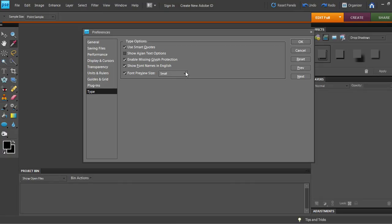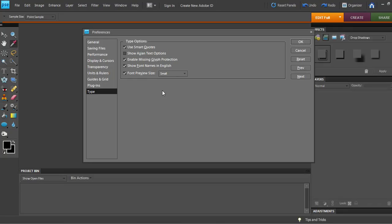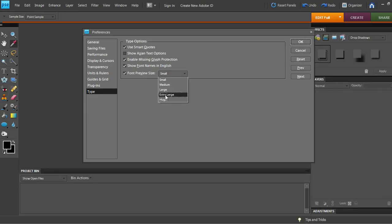I don't know if that's a default, or this computer was my son's before that. Maybe he did that. But I think I loaded Photoshop, so I don't know why it's there. Anyway, so we're going to click on this. And what do you think? Should we try huge? Let's try huge. And okay.